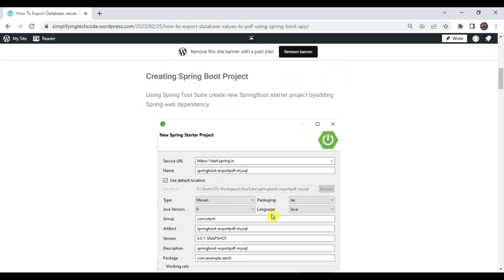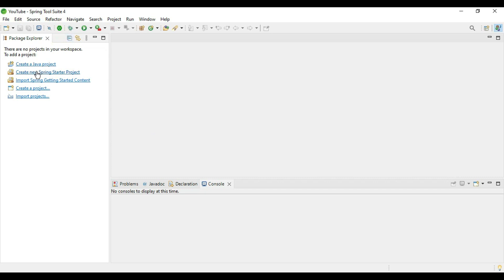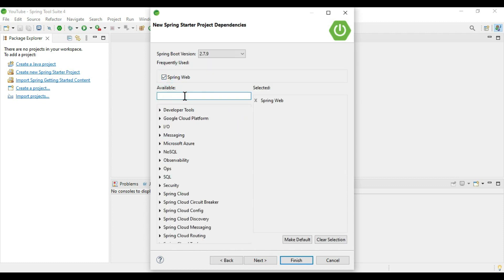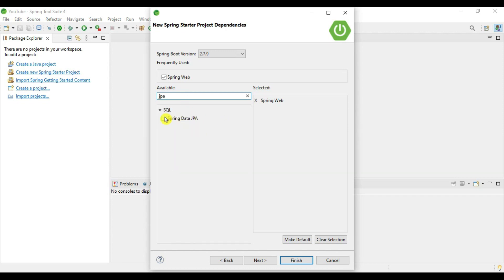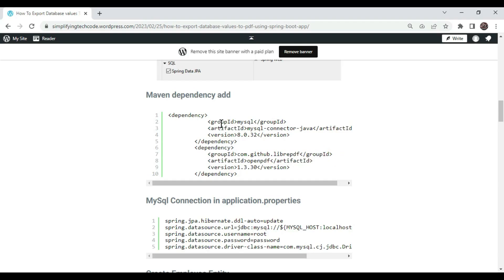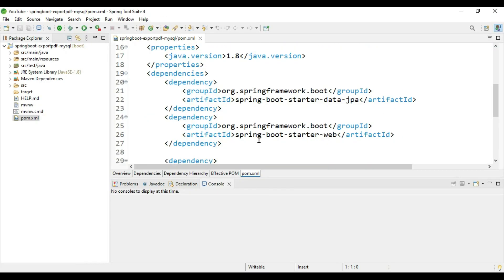We are creating a Spring Boot application using Spring Data JPA and Hibernate for the data access layer and MySQL as a database. Let's start creating the project. Go to Spring Tool Suite — we are using that as our IDE. Create a new Spring Starter Project, type Maven, packaging JAR, Java version 8, language Java. We need two libraries: Spring Web and Spring Data JPA. We also need a MySQL connector for Java and the OpenPDF library. Copy these and add them to the pom.xml file.